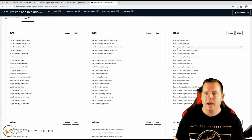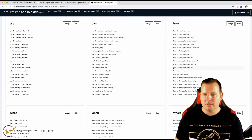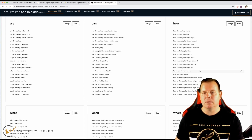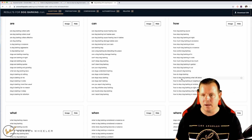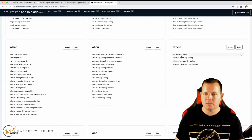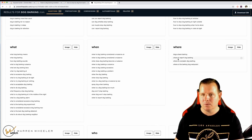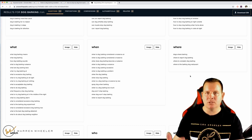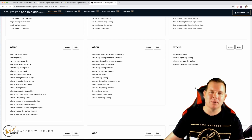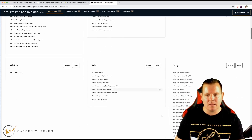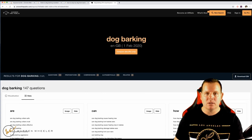We've got the 'how' section: 'how to stop dog barking in the car' — that could be a pain for people who like taking their dog in the car. All these different how-type keywords are related. 'Where to report dog barking' is another one — if you're sick of someone's dog barking all the time, people might want to learn about that. Answer the Public is really good for this — just put in your seed keyword.